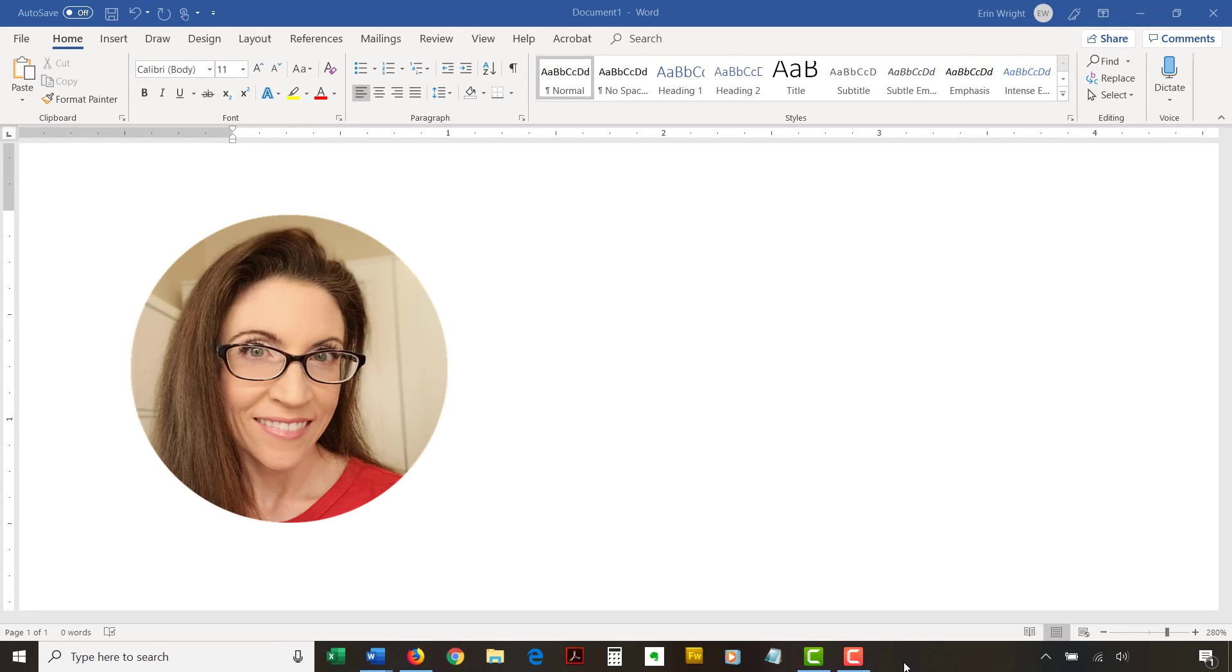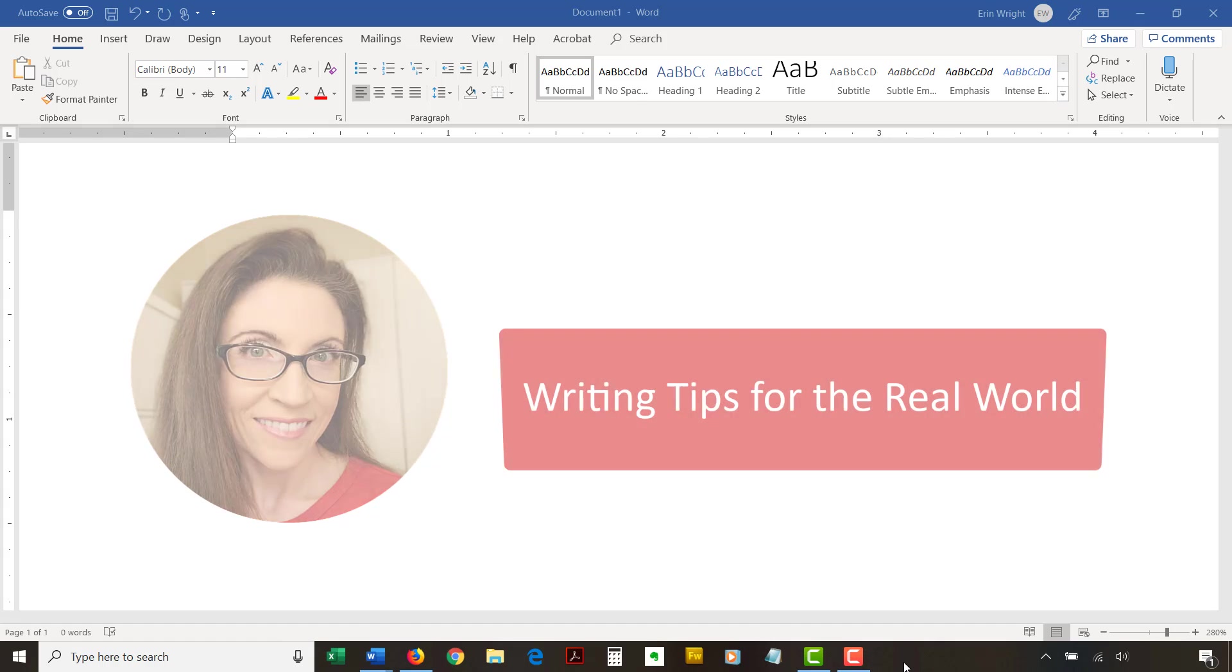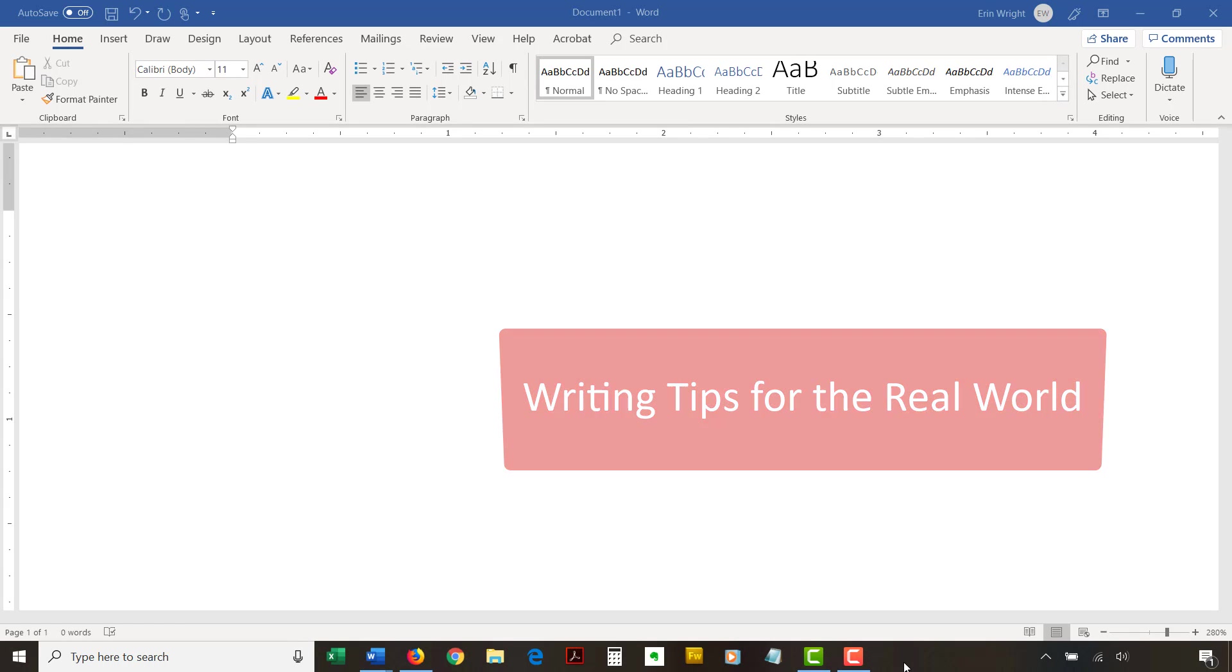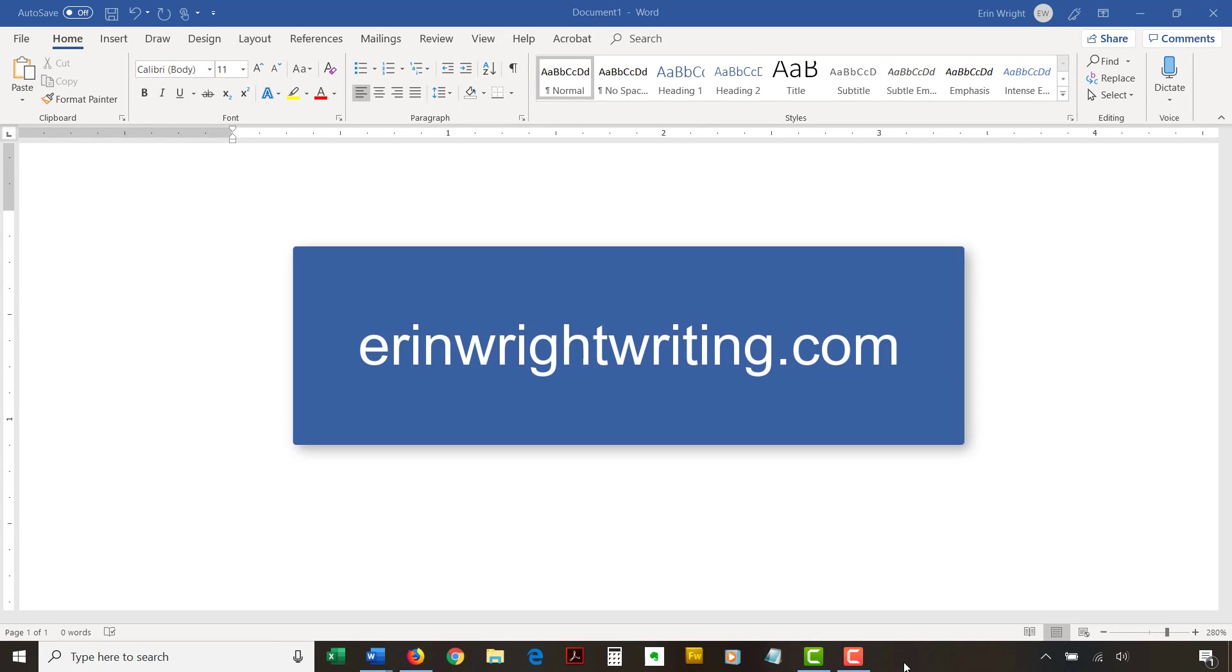Hello, my name is Erin. I'm a professional copy editor who shares writing tips for the real world on this channel and on my blog at ErinWriteWriting.com.